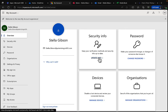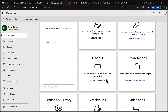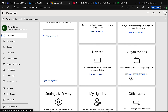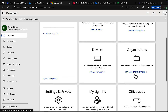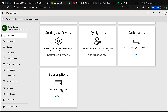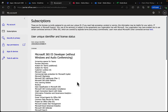From My Account, you can see your security info and keep verification methods up to date, change your password, manage devices attached to Microsoft 365, and view the organizations you're part of — relevant for Microsoft Teams external collaboration. You can view your settings and privacy, review recent activity, and install and manage your Office applications and subscriptions.